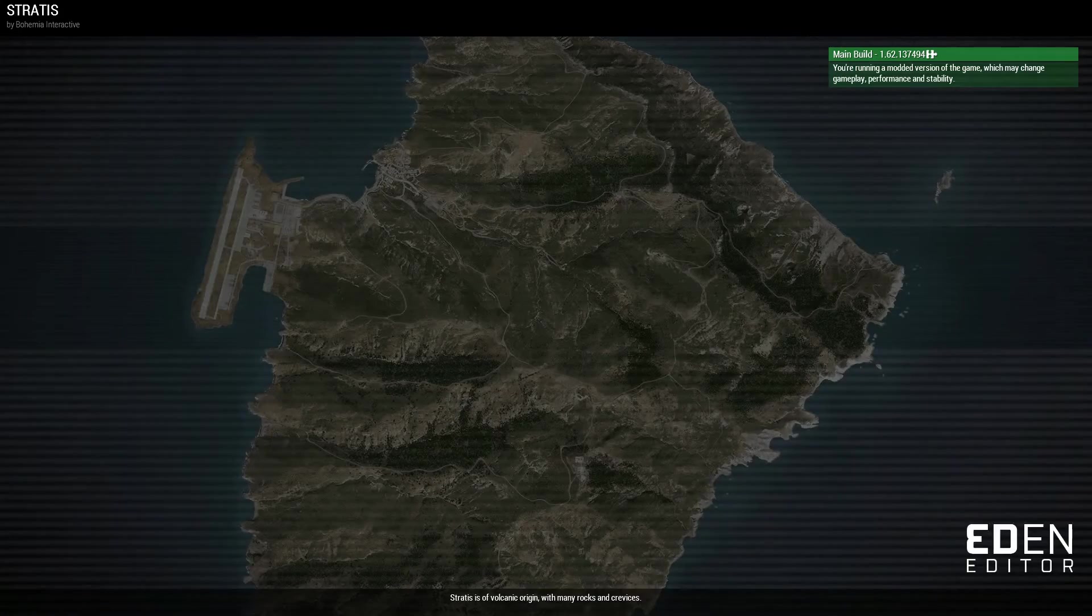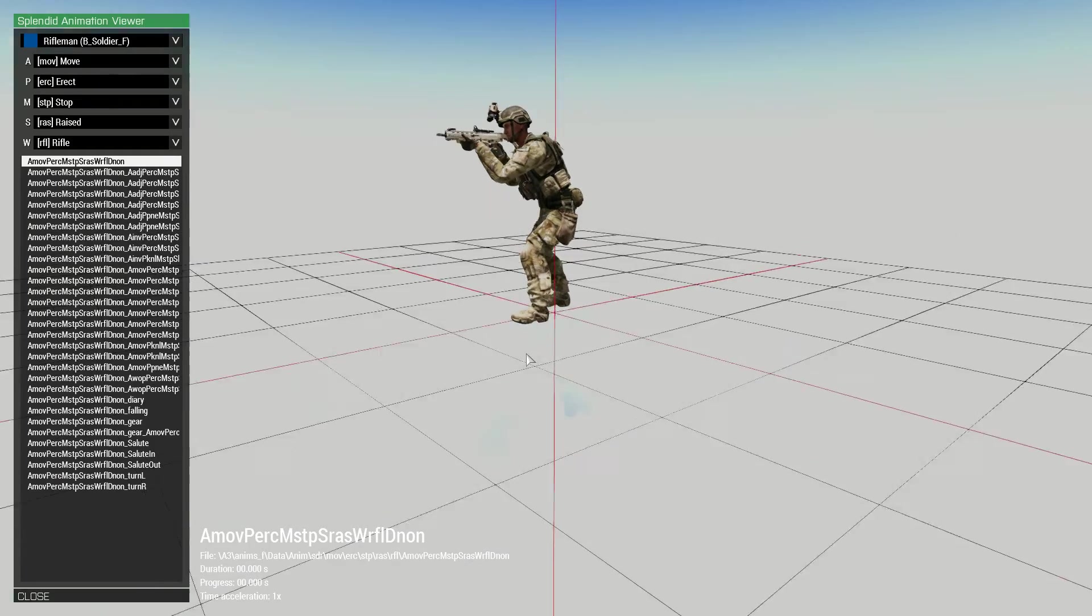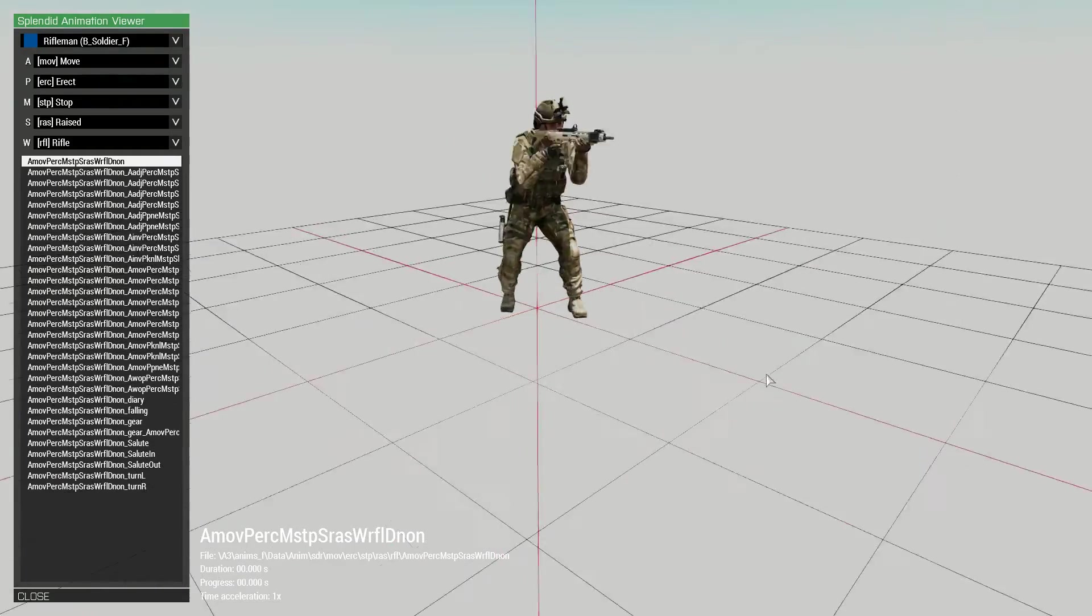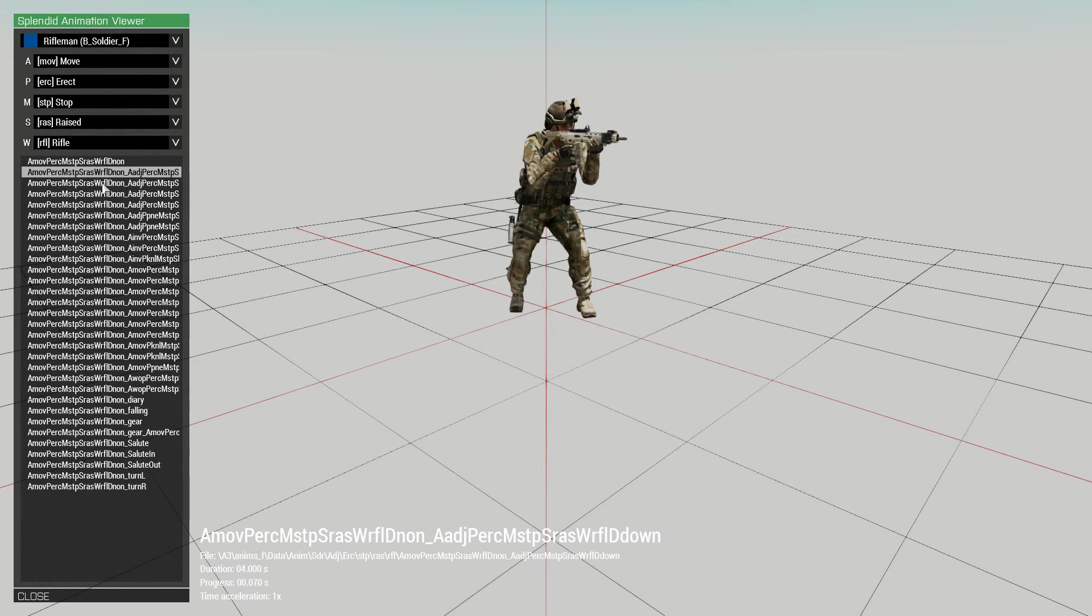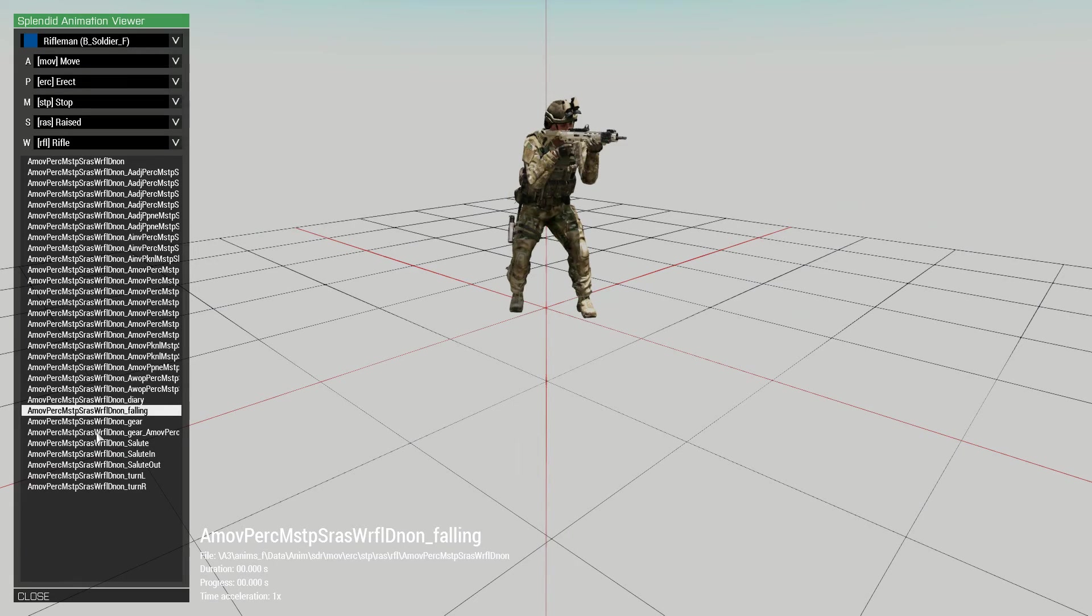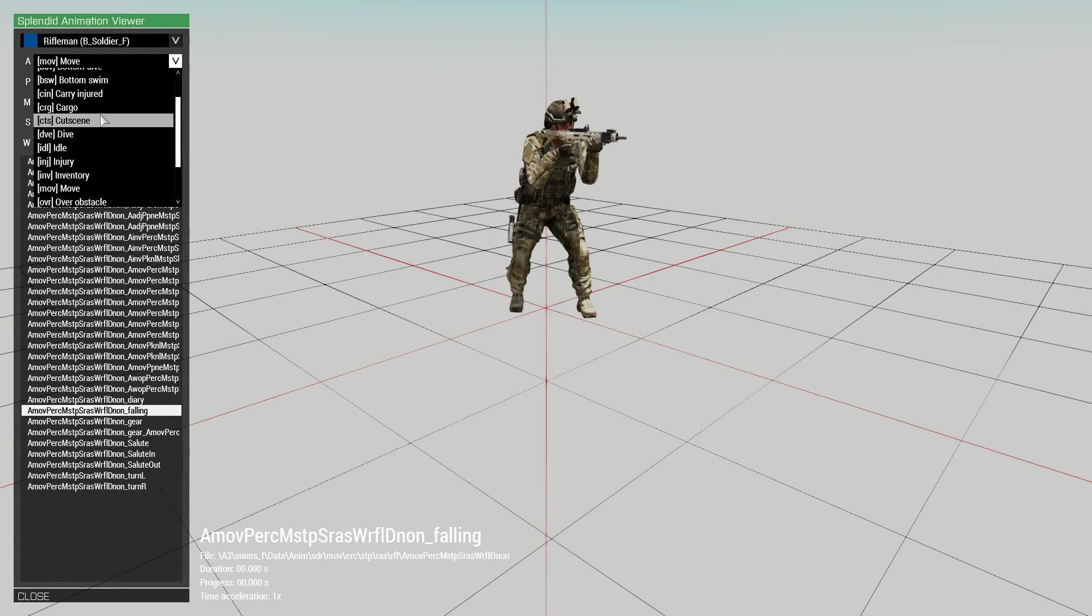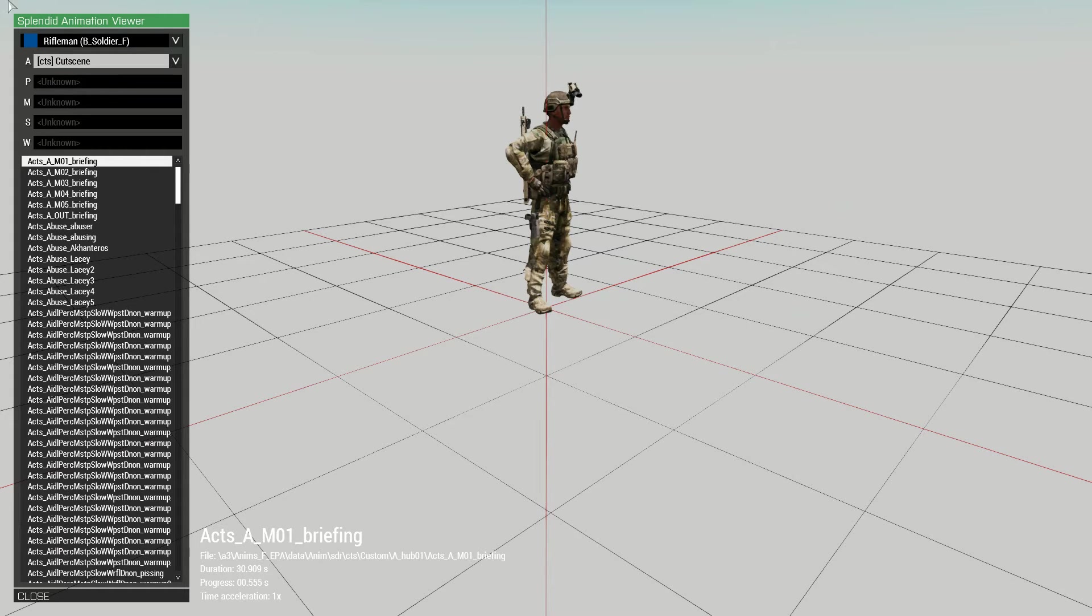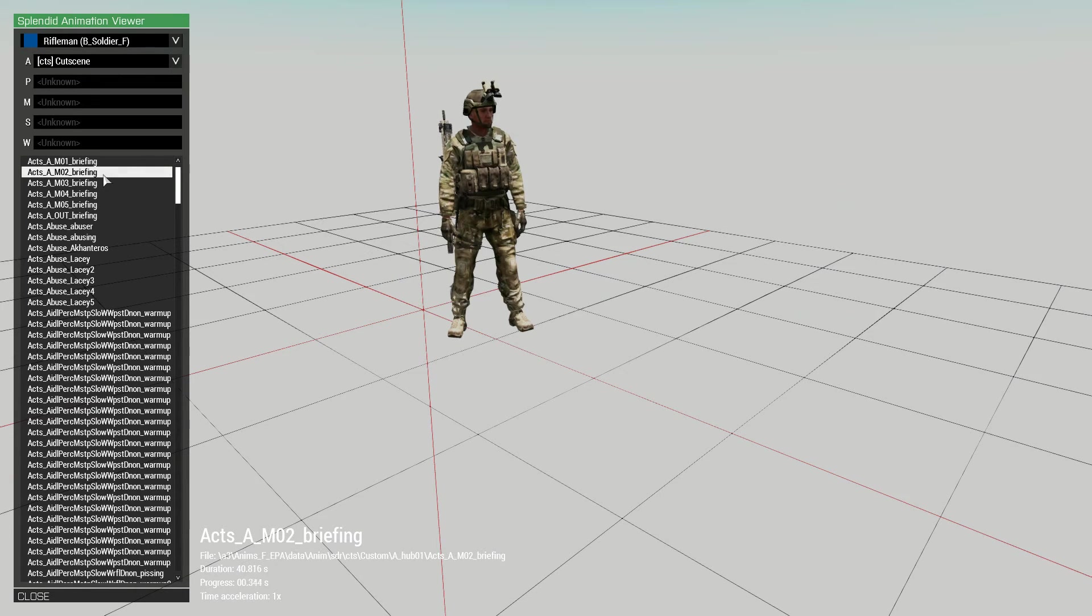So these are all the idle animations and stuff, like the reload animations and all that kind of stuff. And there's a whole lot of different ones that you can find. But for the cutscenes, there's a special section called cutscene. And if you press this, you get all the briefing animations.